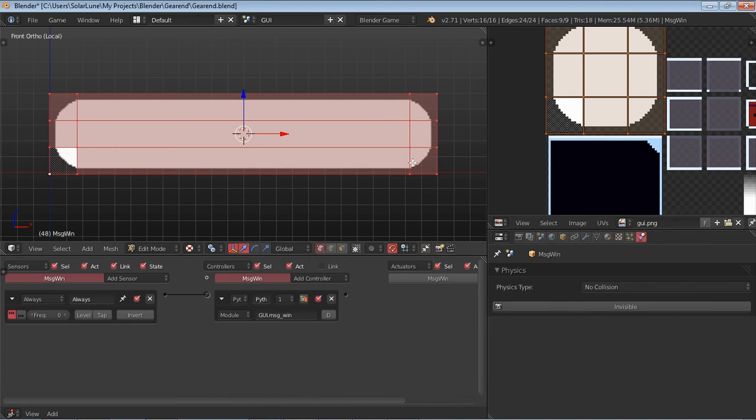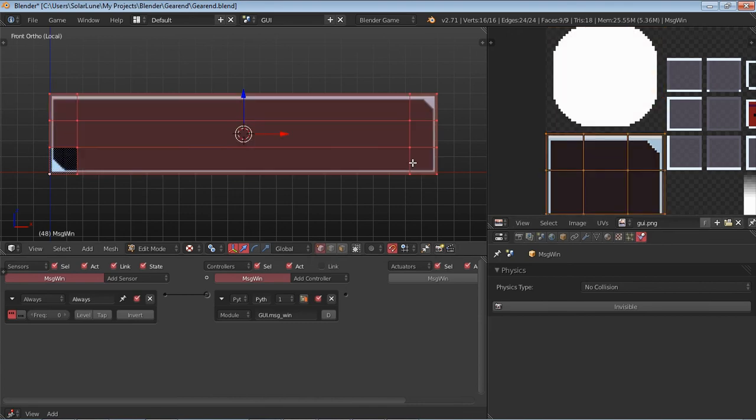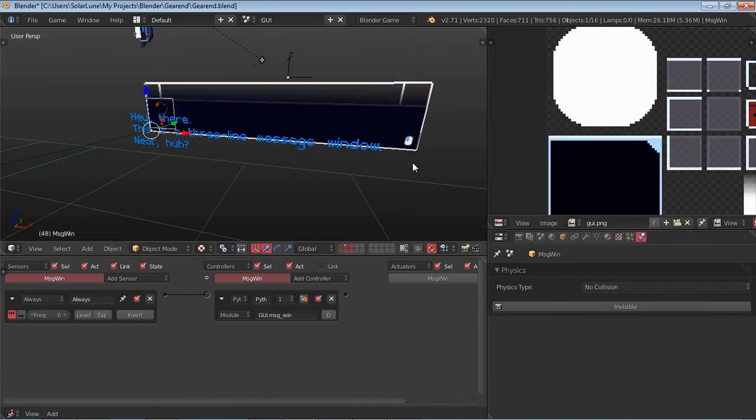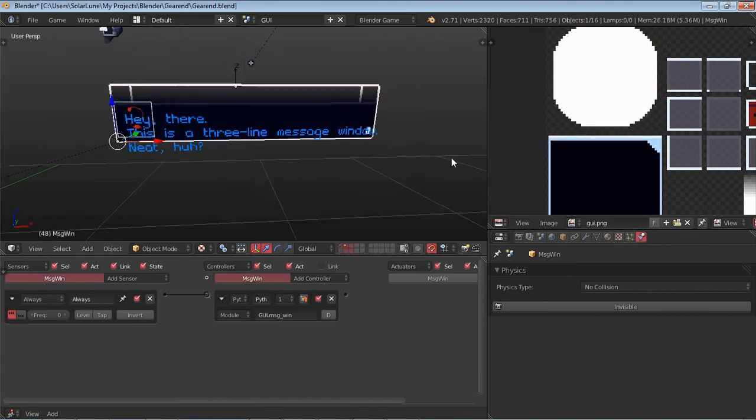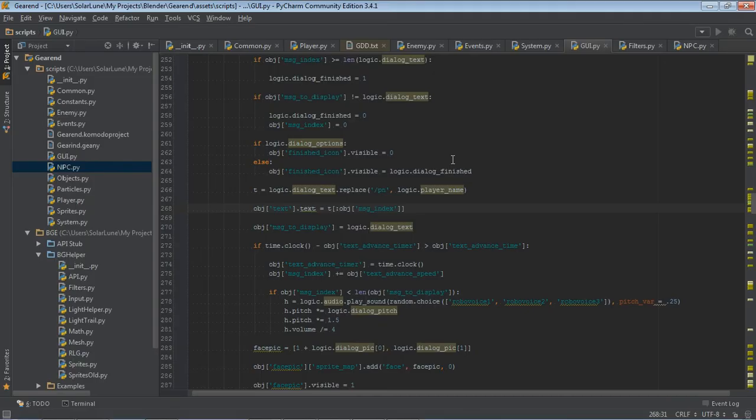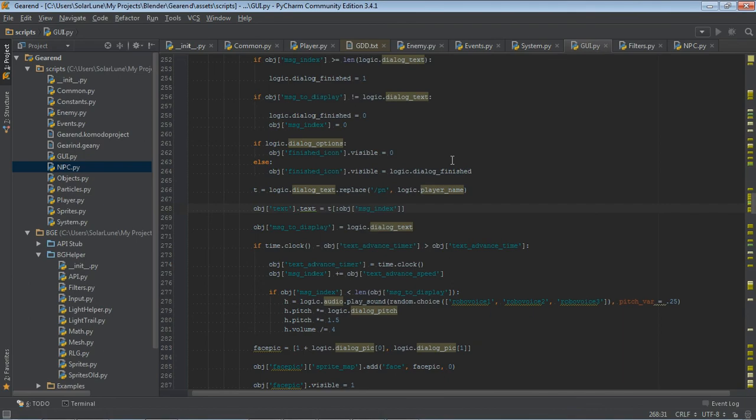Okay. Well, that's it. Thank you very much for watching. I've been Solargoon and hopefully this has been a nice little interesting look into the gear-end code base and how I do my messages, or message windows for NPCs and for dialogue and stuff. All right. Thank you very much for watching and you have fun.